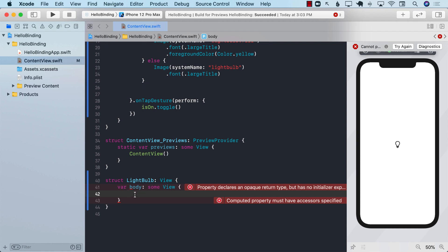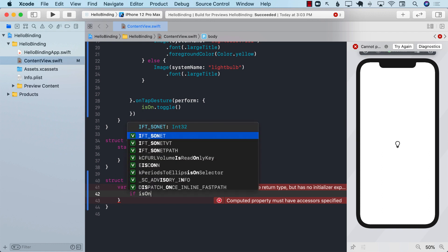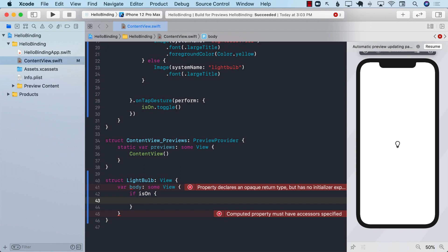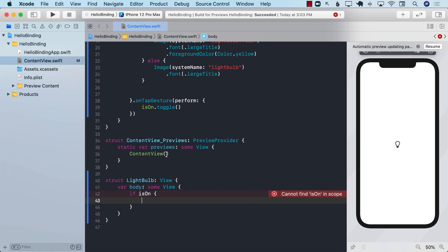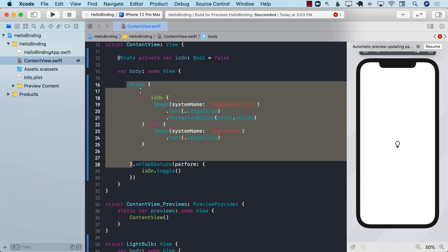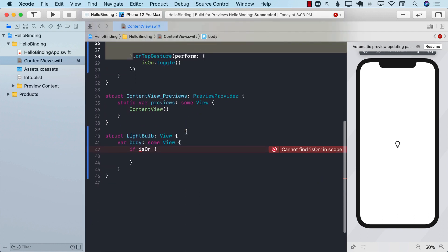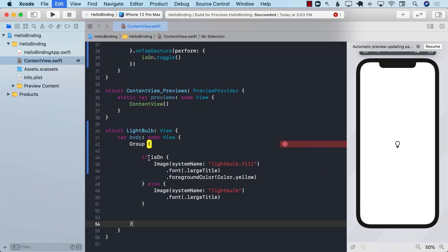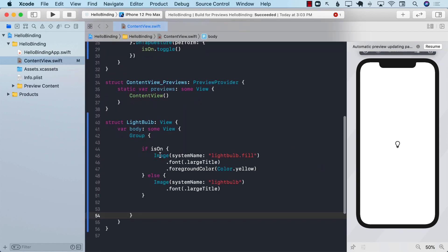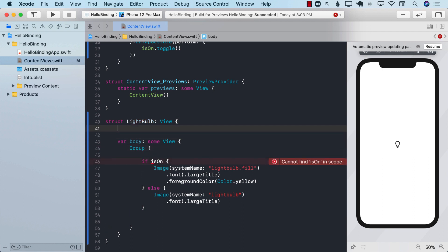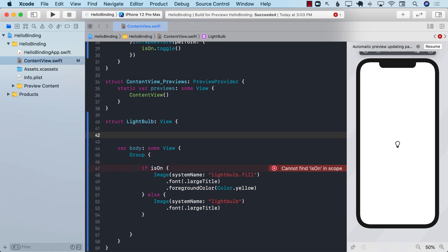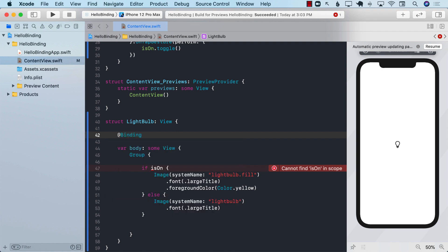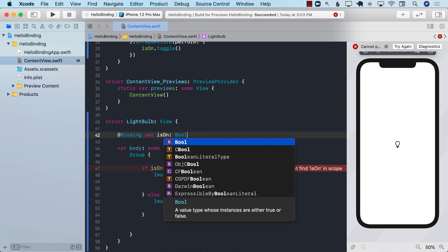It needs to have a body which is going to return some sort of a view. Then we can use the same exact thing based on some condition. If the light bulb is on then we can do something and if the light bulb is off then we can do something. We need to figure out the is on property, passing it when creating a light bulb.